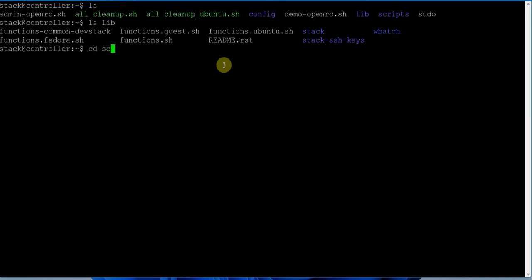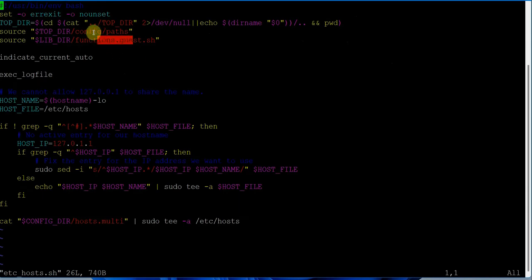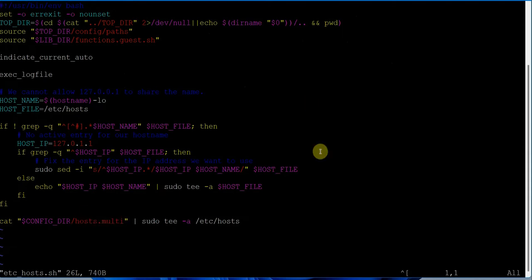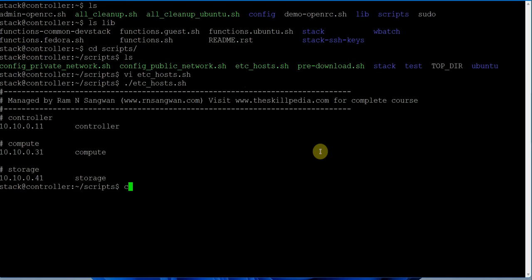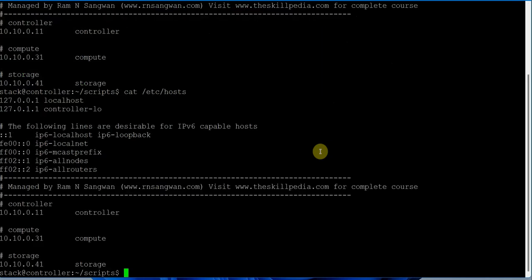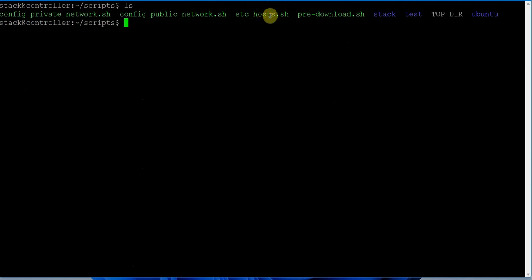Let's check the main script file - all the scripts are listed here, particularly the etc-hosts file and pre-download. Looking at the etc-hosts script, this file calls the functions, paths, and hostname from the host.multi file to set up the configuration. Let's execute it now - the etc/hosts file was not set up, so I'll simply execute this script. Done. Now if you run 'cat /etc/hosts' you can see the controller and compute are properly configured.